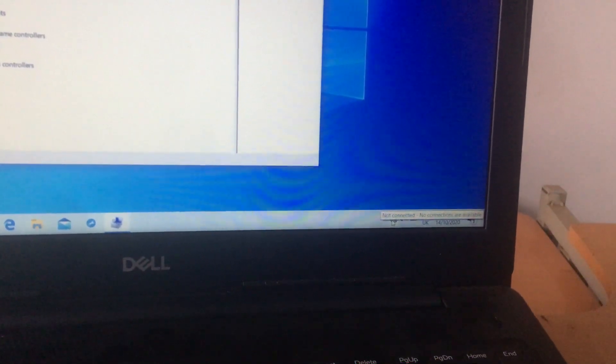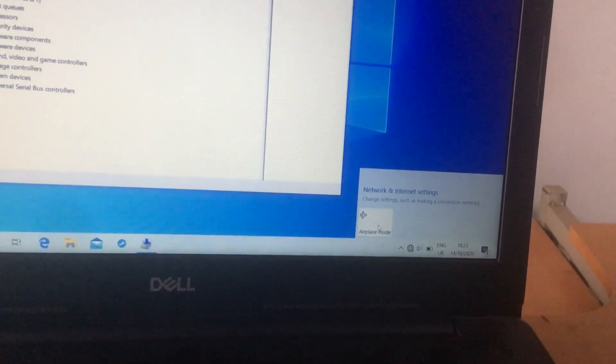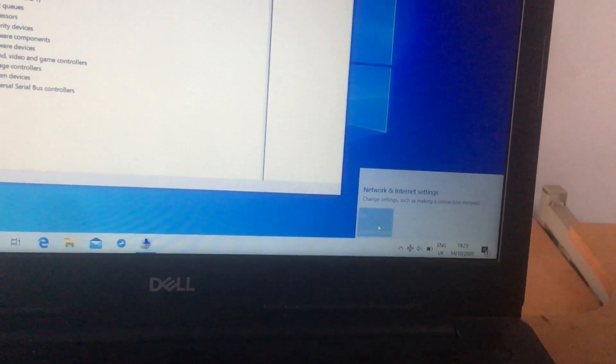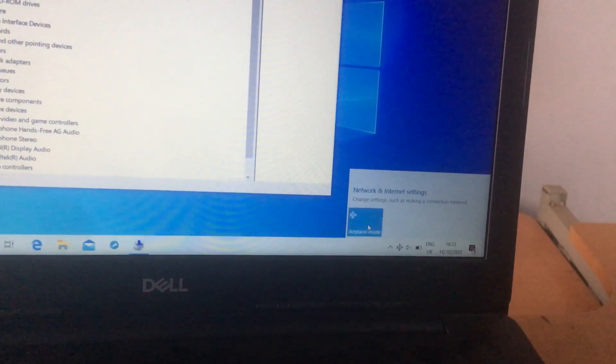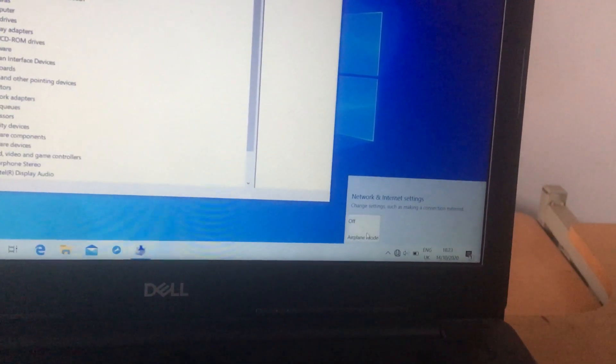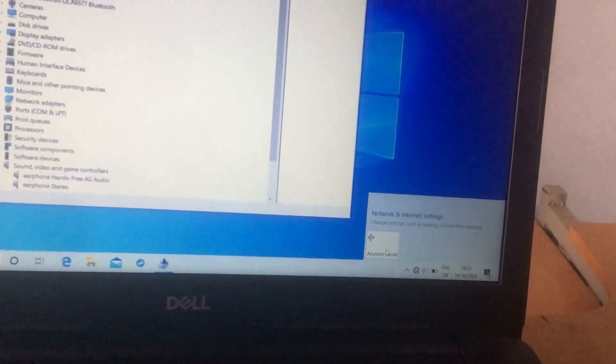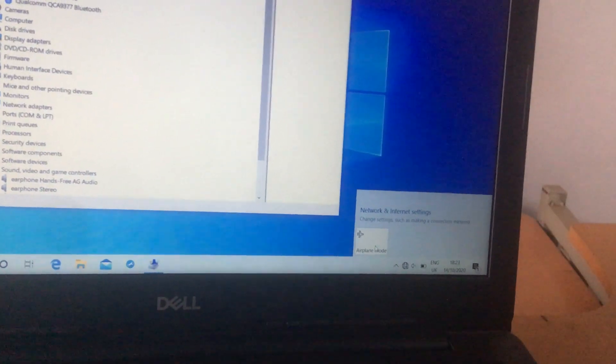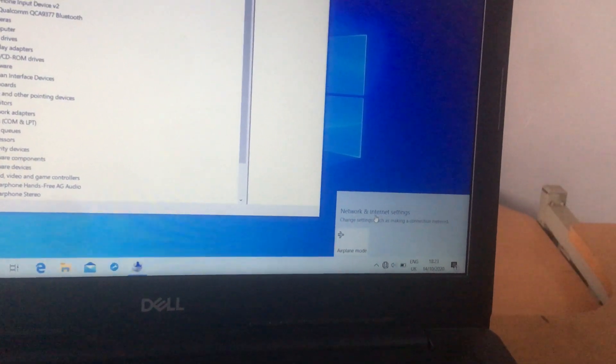When I click on it and try to click on the plane mode, it will just lock and not go to the plane mode. And if I click on it, nothing happens. I don't get anything like Wi-Fi options.